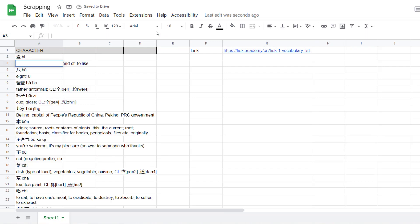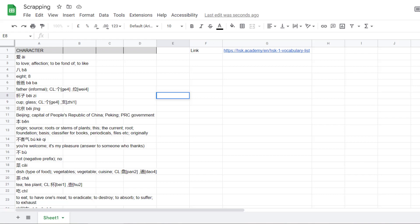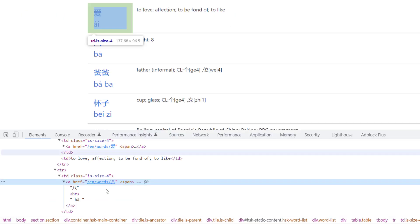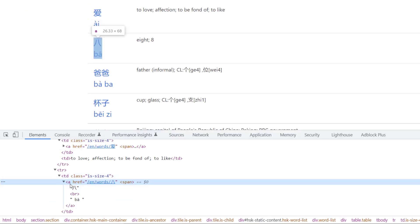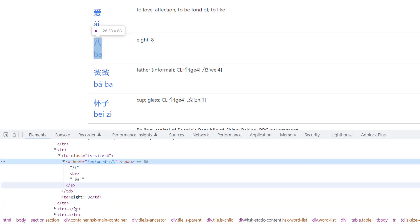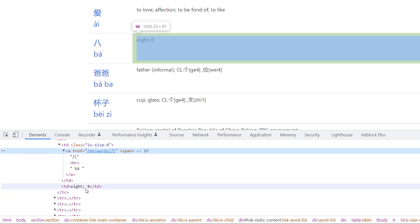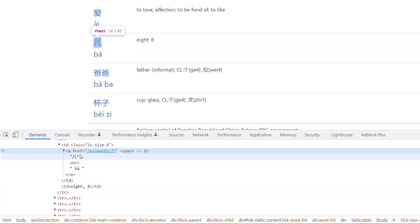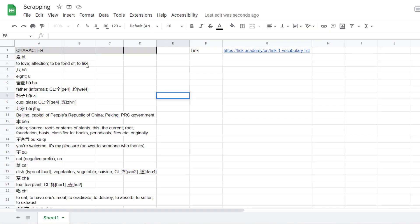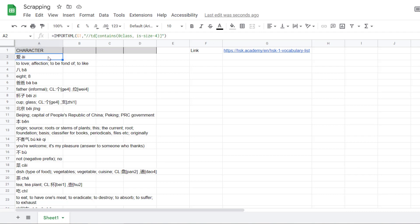Boom. As you can see, it's extracting the Chinese character and the translation. Why? Because inside the TD, you have the A with the Chinese character, but you also have the translation. So, if I want only to take the Chinese character, I need to ask to have only the A. So, for this, there is a solution. Come back here. You add the slash A.